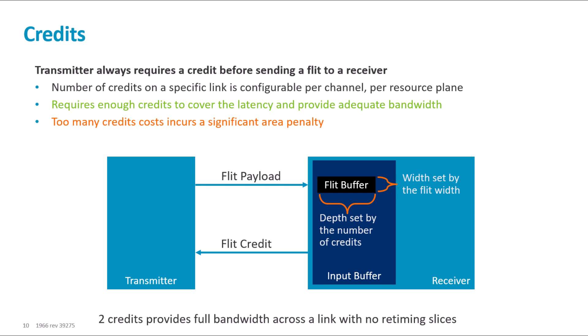The larger the number of channel credits, the more flit buffer entries are required. Therefore, the area footprint also increases.